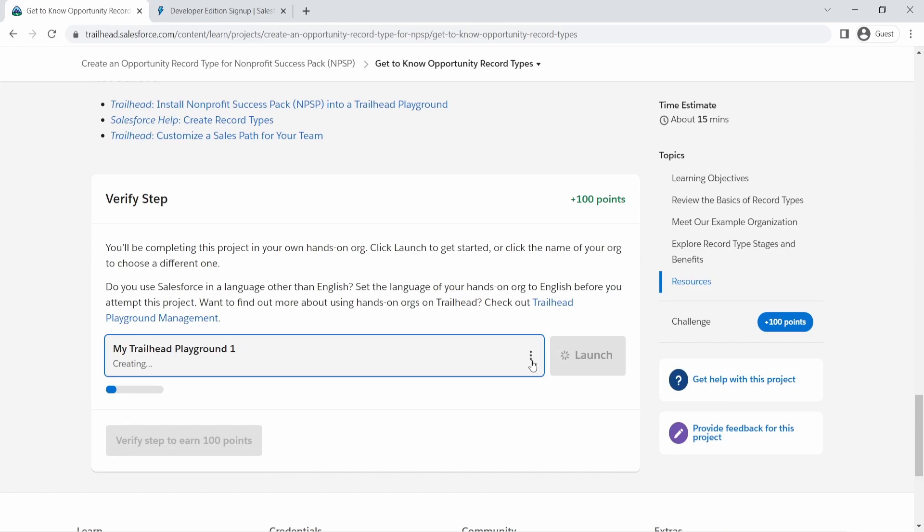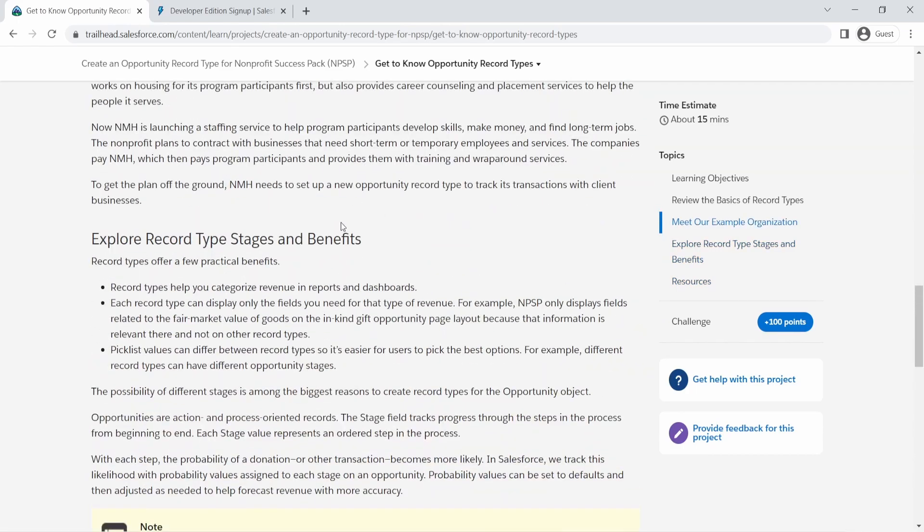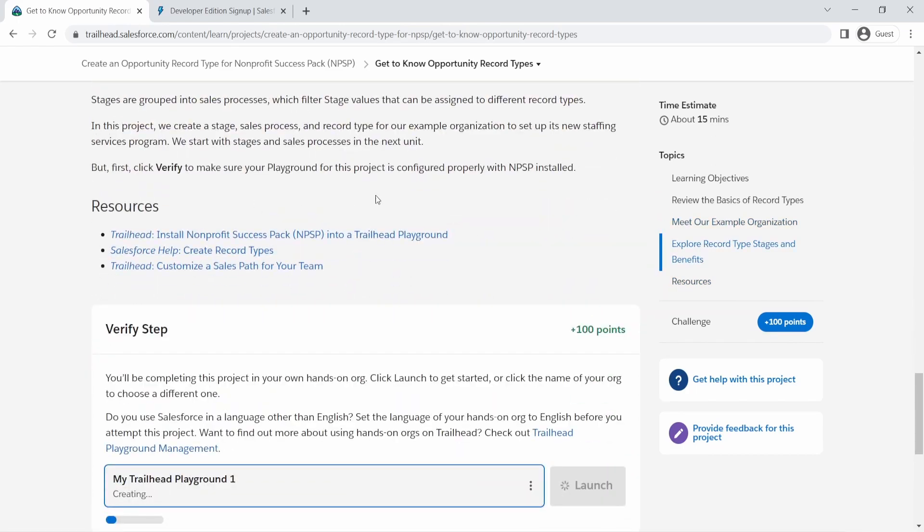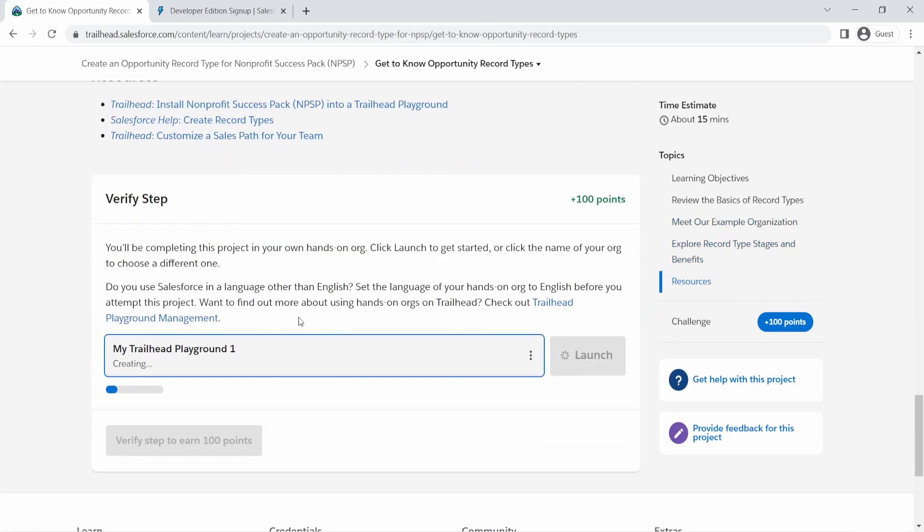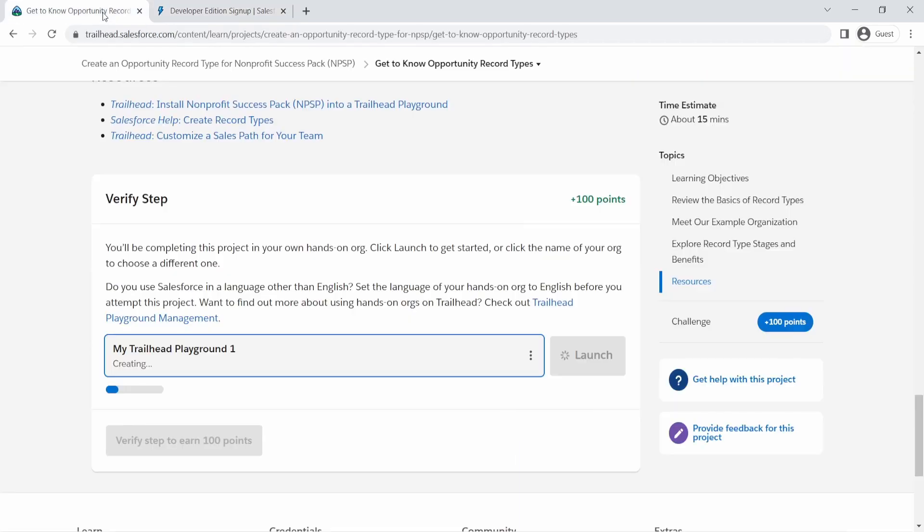So what I recommend is if you are trying to do projects and modules in Trailhead, I recommend signing up for a playground from here so you can keep those playgrounds and all the activities in that Salesforce org. But I also do recommend creating your own developer edition, which you have a username and password to. So you can log in at any time you want to practice things, not necessarily related to Trailhead, but you still want to have access to an org to practice things as you go.